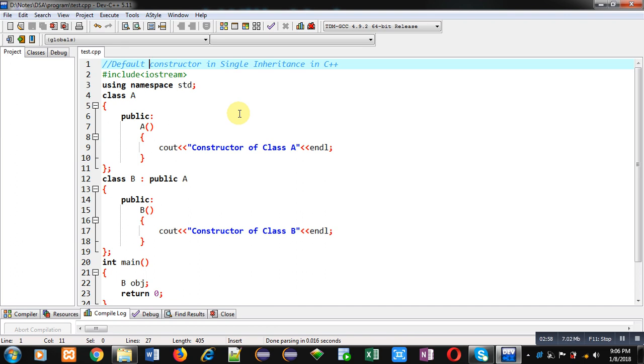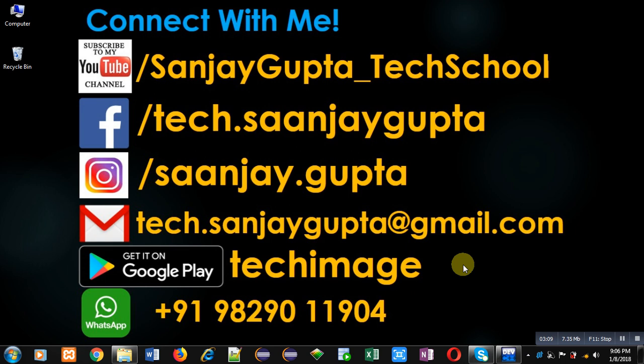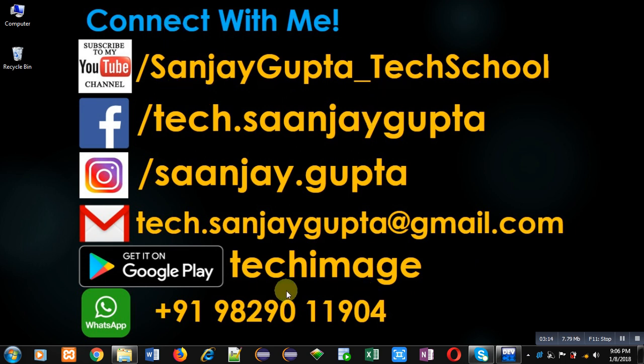I have demonstrated these examples in my further tutorials or videos. You can watch them in this playlist. I hope you have understood this concept. If you want to watch more programming related videos, you can follow my YouTube channel. You can download my app Tech Image that is available on Google Play. Thank you for watching this video.